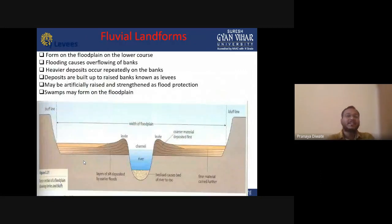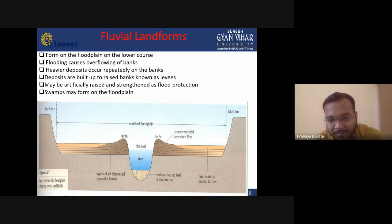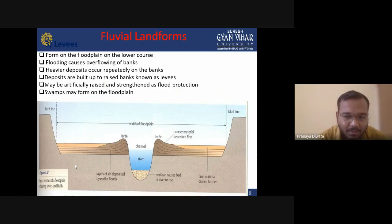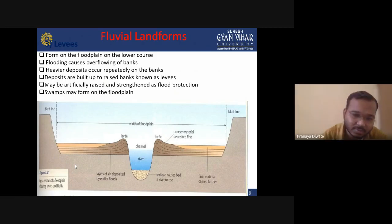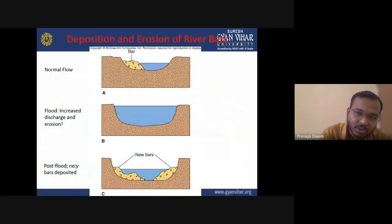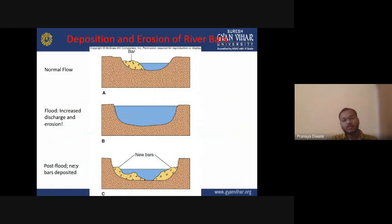The next feature is the levee. A levee is formed on a floodplain in the lower course. When flooding causes the river to overflow its banks, the river deposits material along its specific banks. The width of the channel where the river flows defines the extent of the floodplain, and deposition and erosion of river bars occur in this zone.